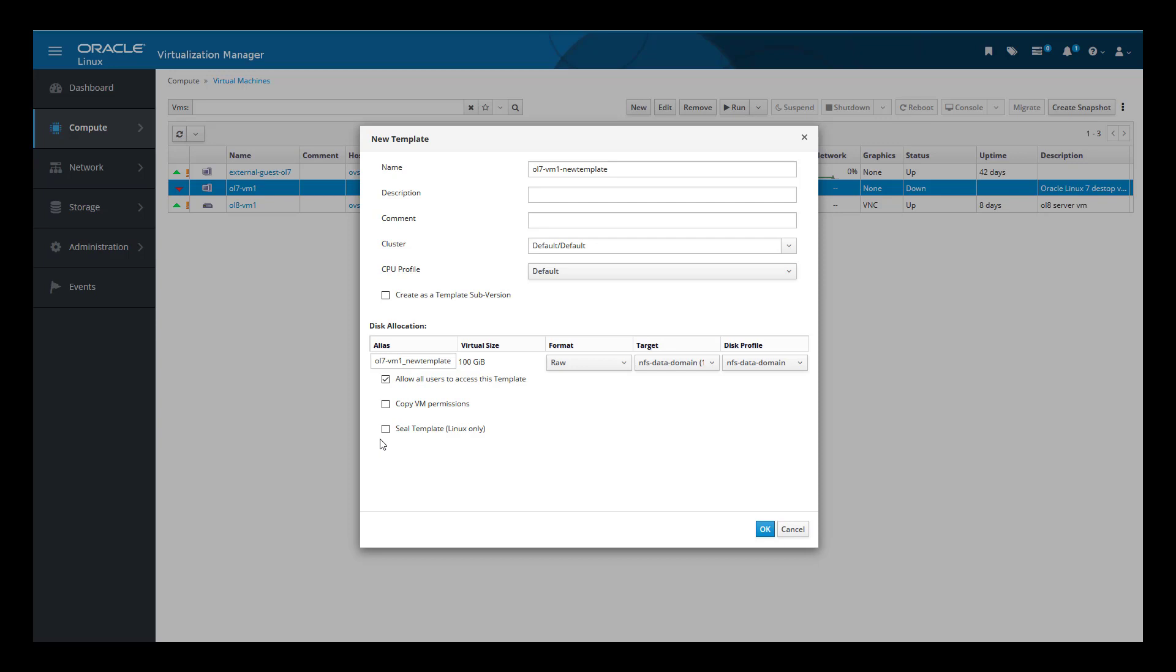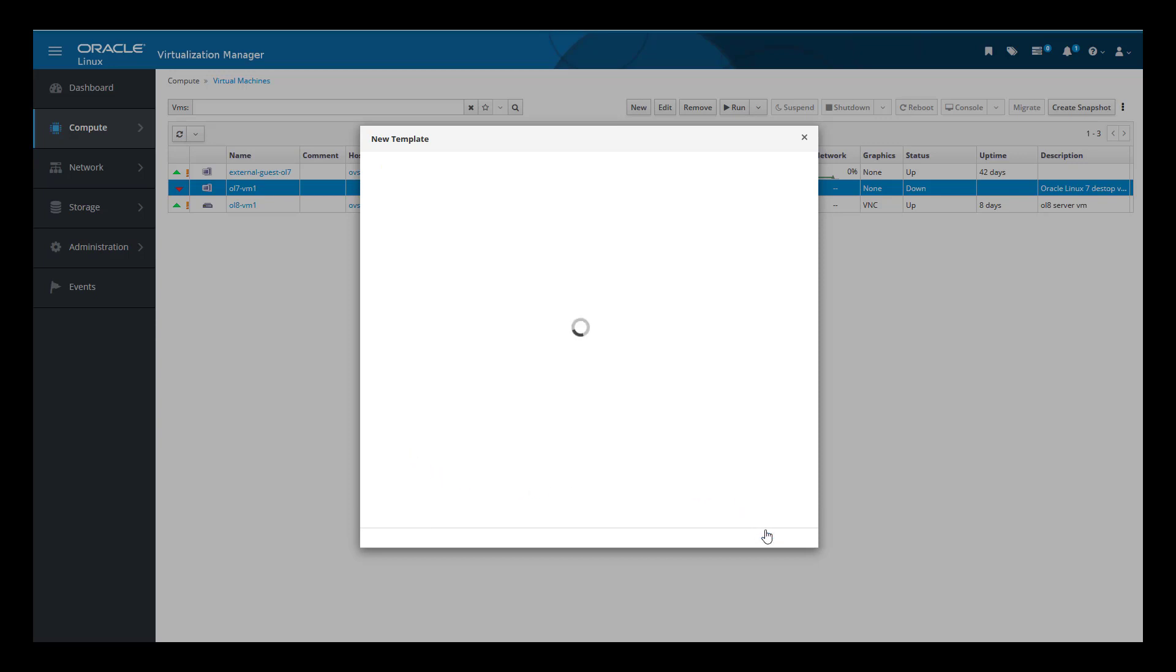To have the VM automatically sealed for us, we select the Seal Template checkbox. Note that in brackets it states this is only available for Linux-only VMs. We click the OK button to start creating the template.